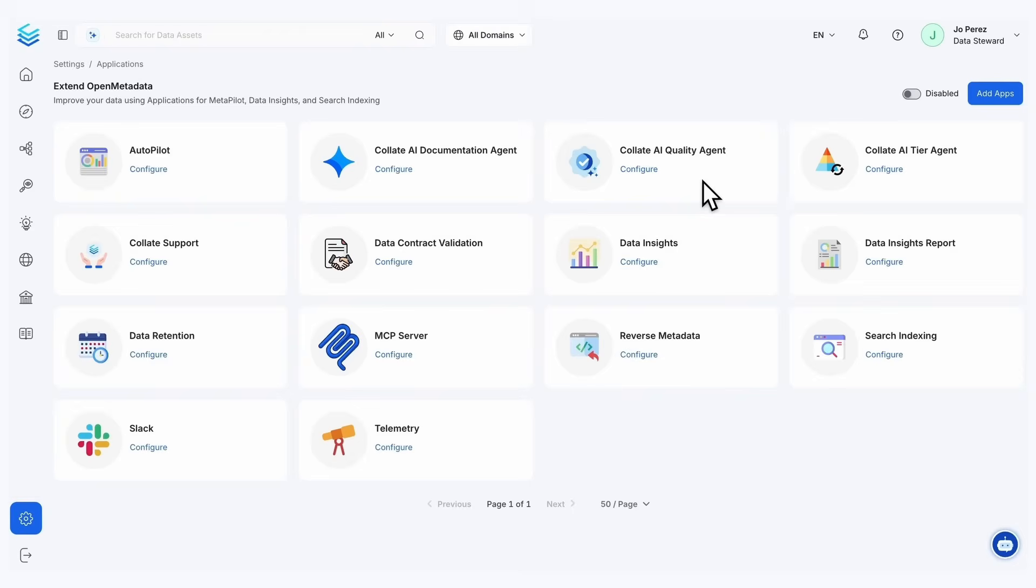We also have our Collate quality agent, which is going to provide data quality test cases to your assets to help get that broad coverage.